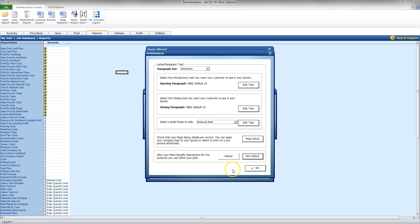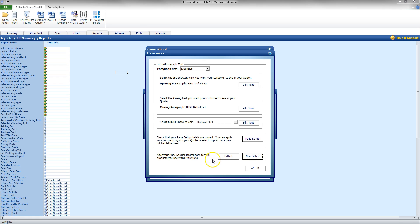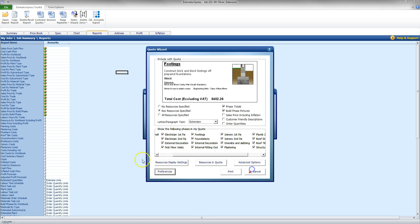And if I'm happy with all the changes I've made. You don't have to make these changes all the time. Such things as opening paragraph and closing paragraph may only need to be done the once. Same as selecting Build Phase Text to Edit. And the Page Setup. Because you only need to put your company logo in there once. So, click OK.